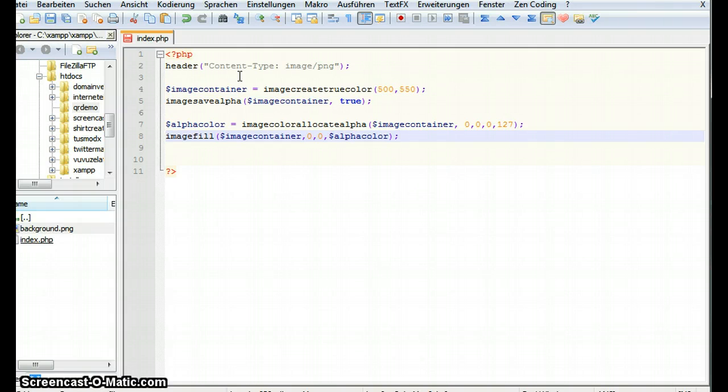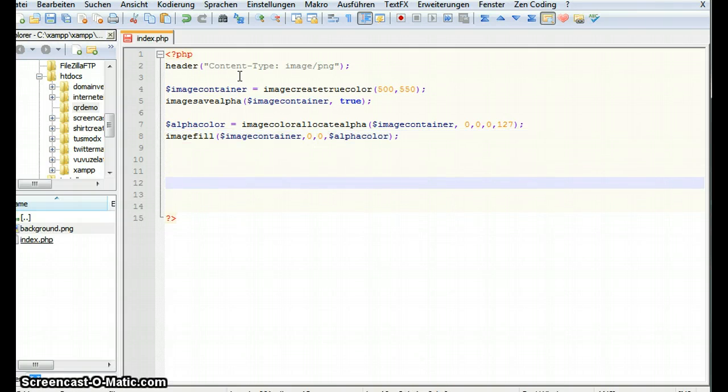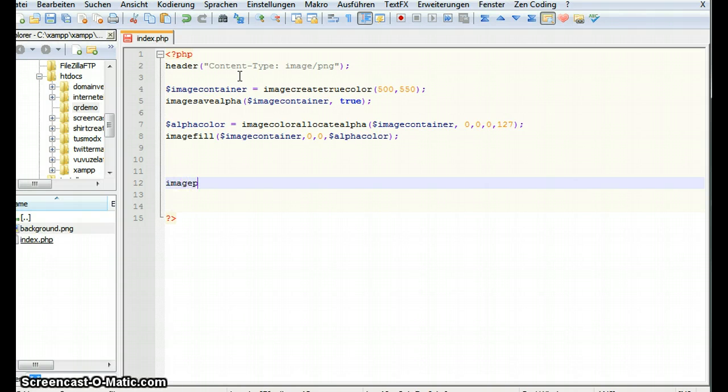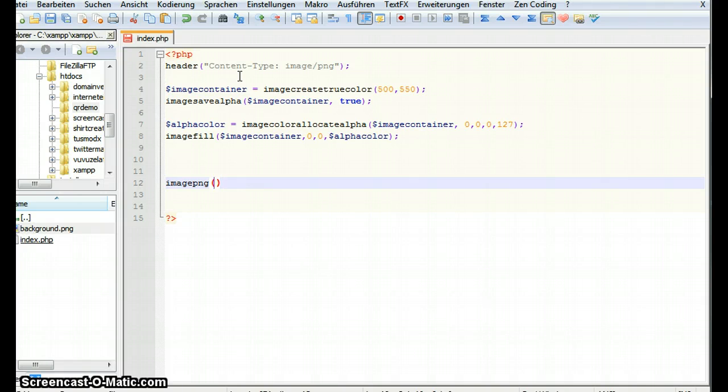What we can do now. We can render this. This image we just created. So we call image png. And then give this function the image we want to render again. It's our image container.